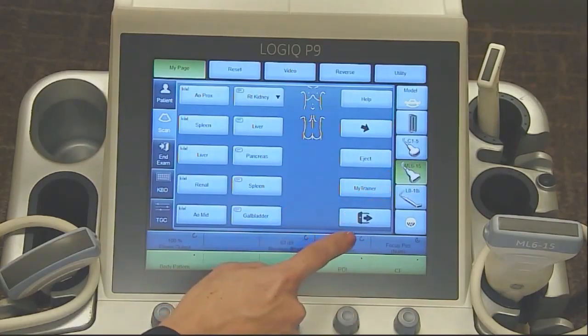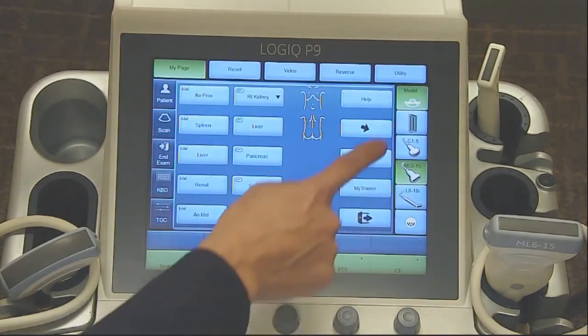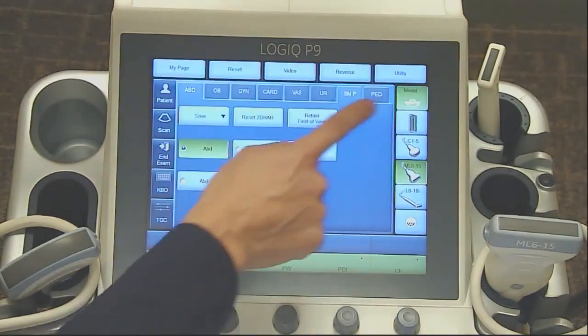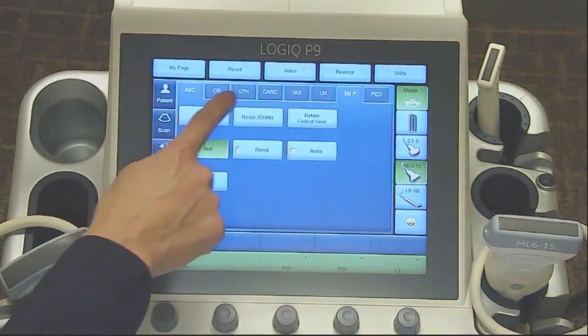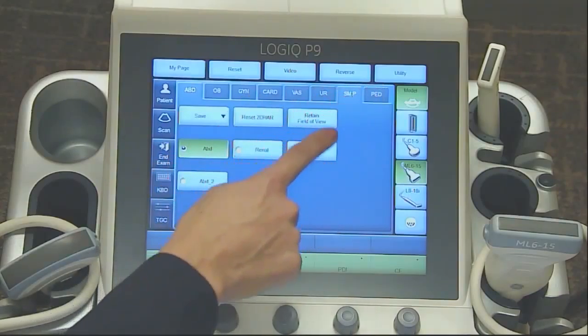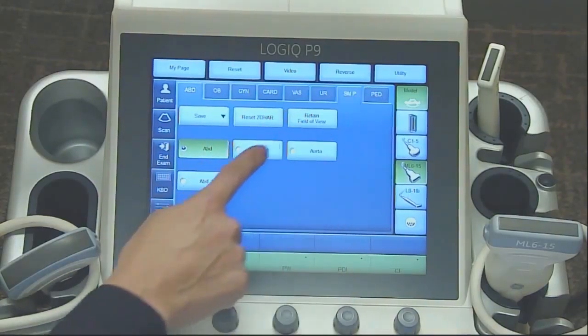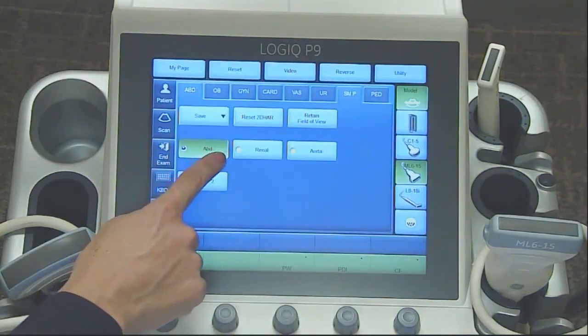Select the transducer you wish to use. And under your model page, you will see your applications and you can select your preset.